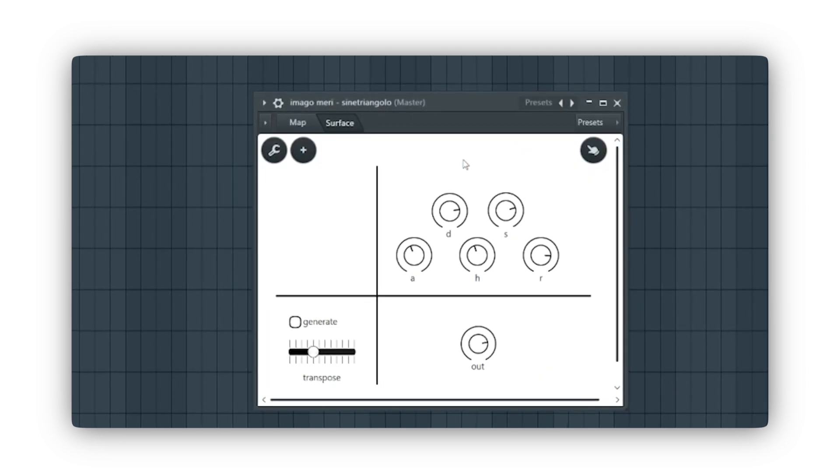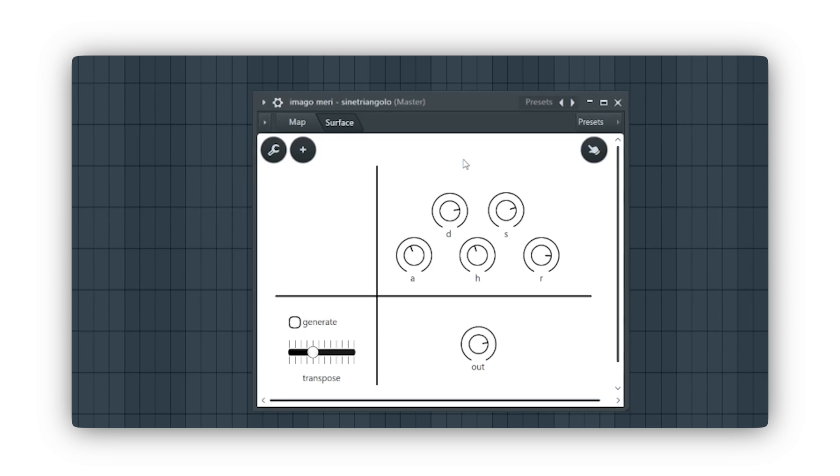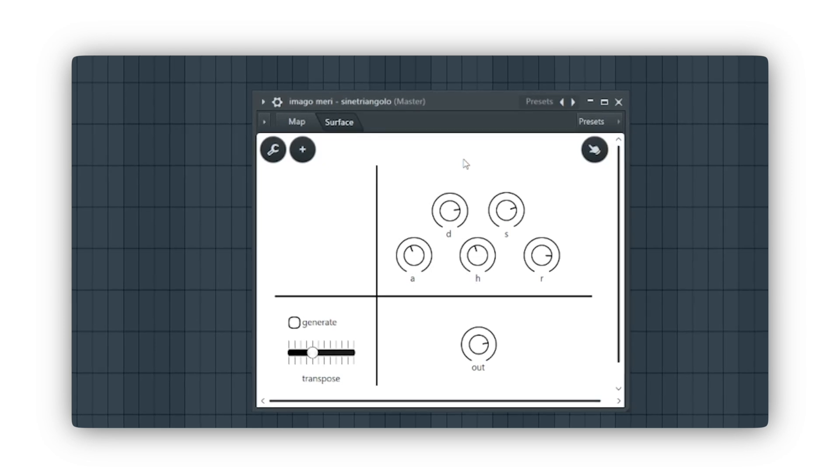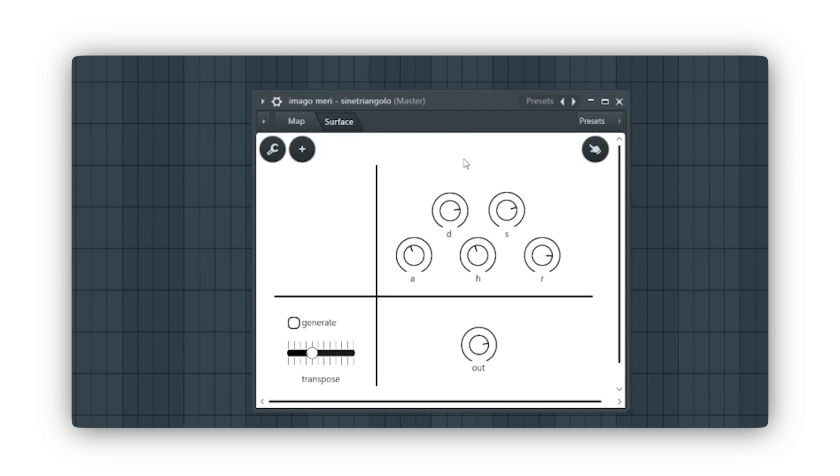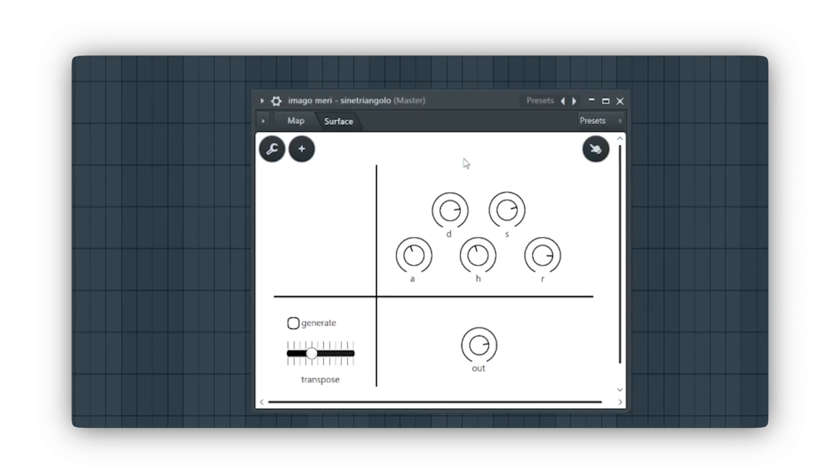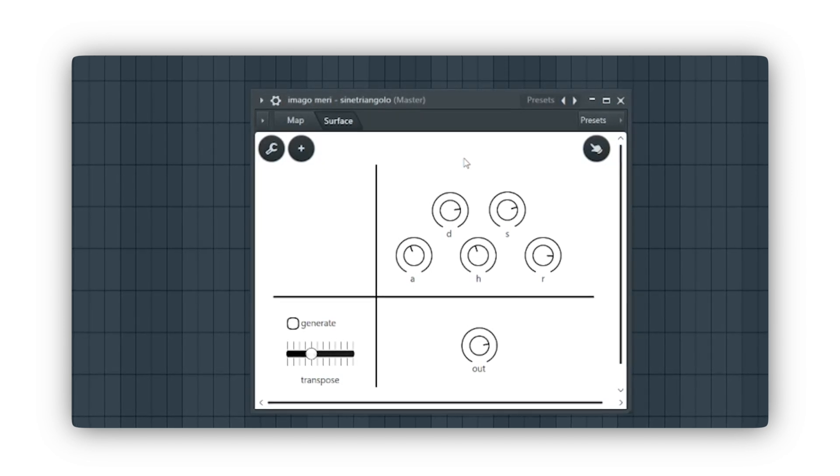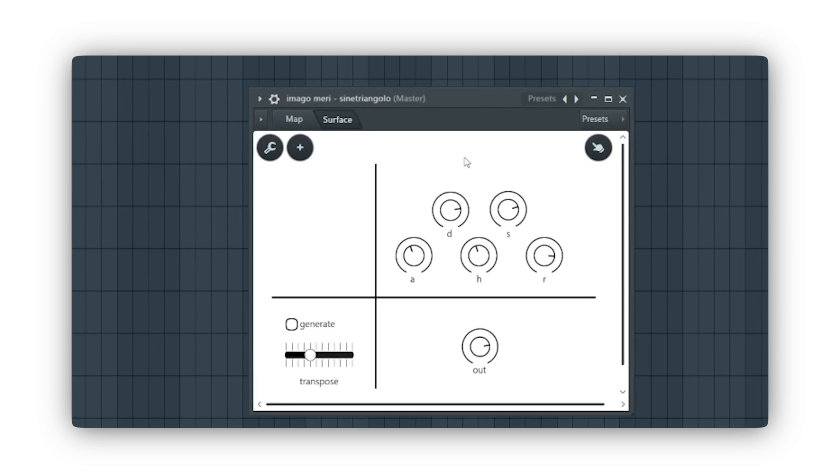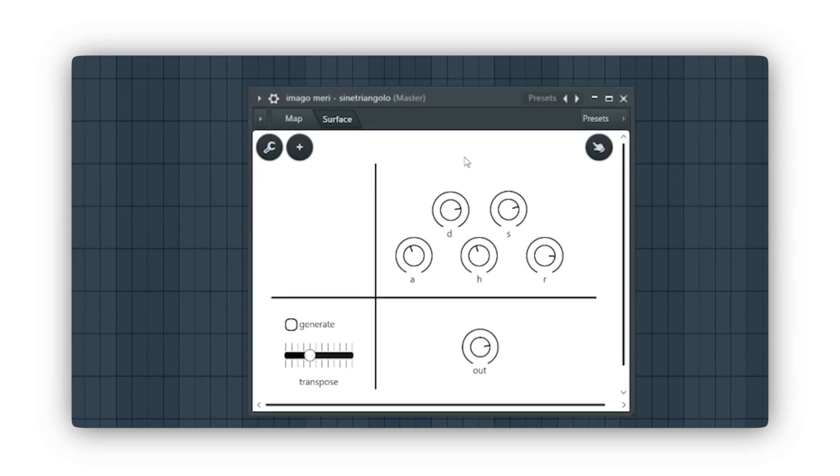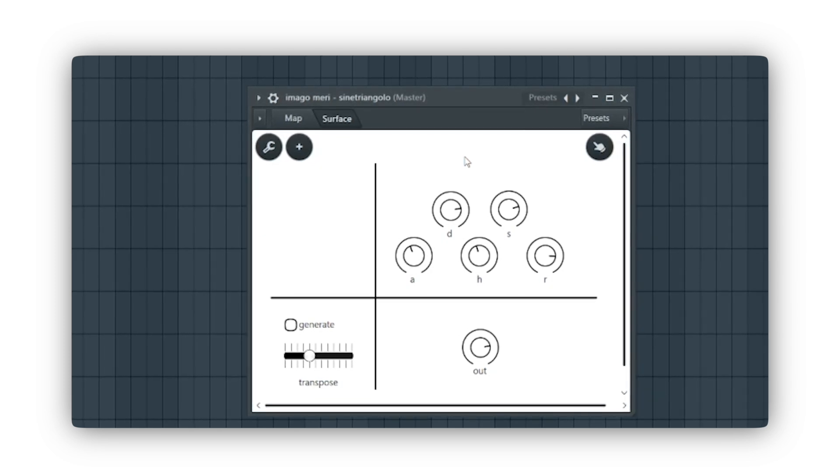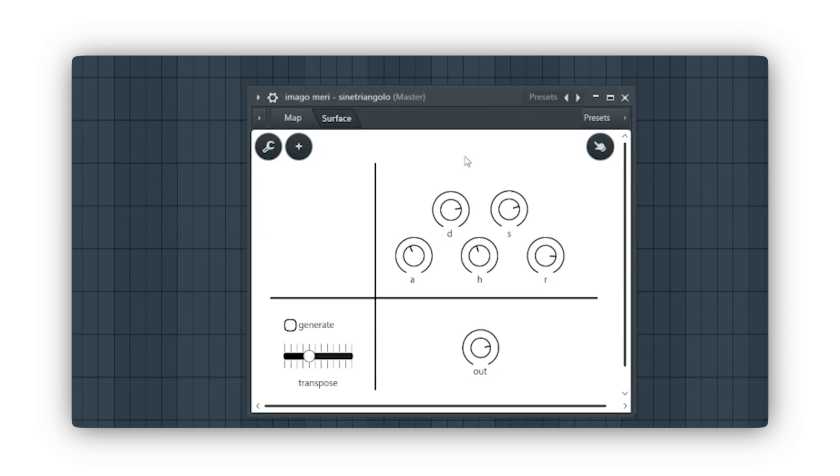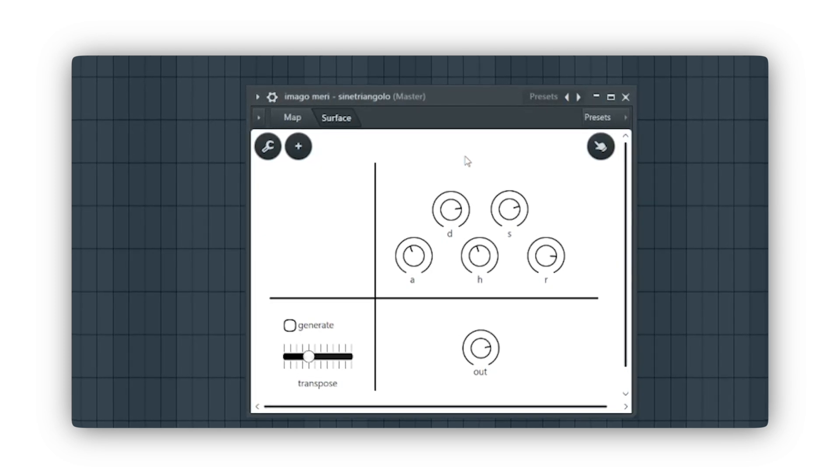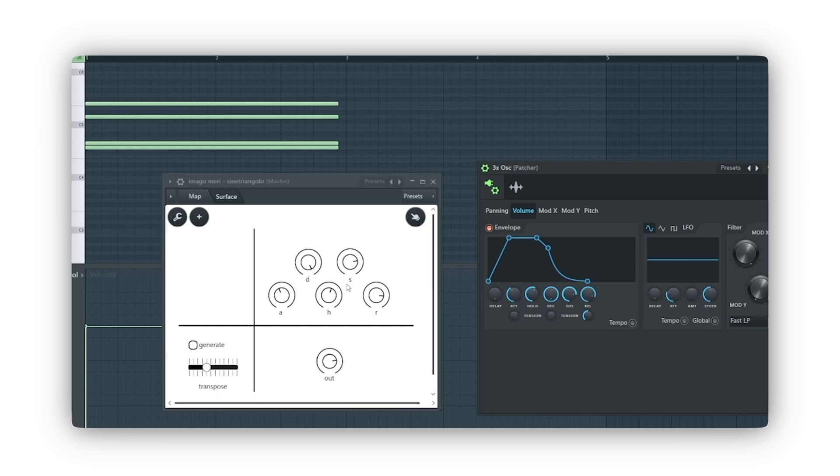The interface is very simple and allows us to control the ADSR envelope of the two oscillators, enabling us to shape the sound as we desire. To achieve a pad-like sound, I might go for an envelope like this.